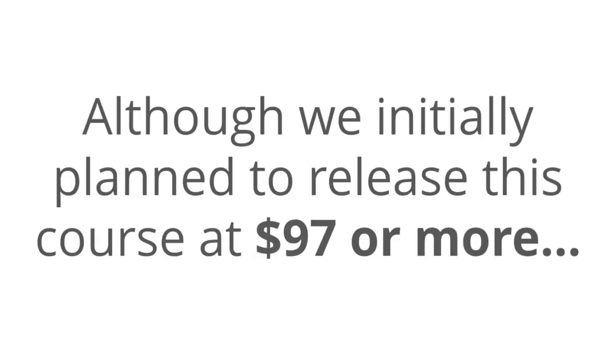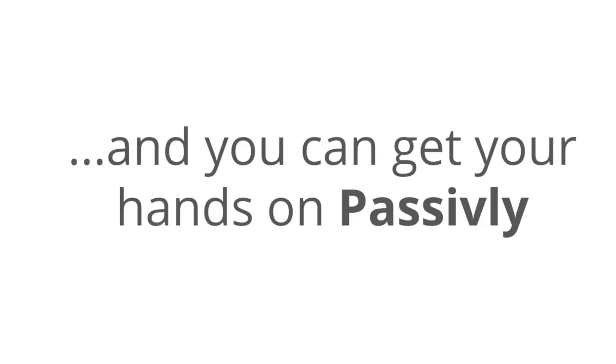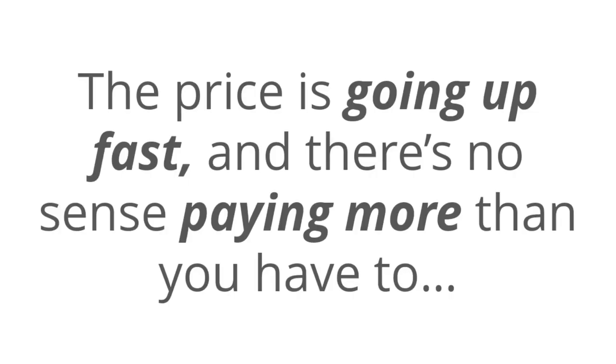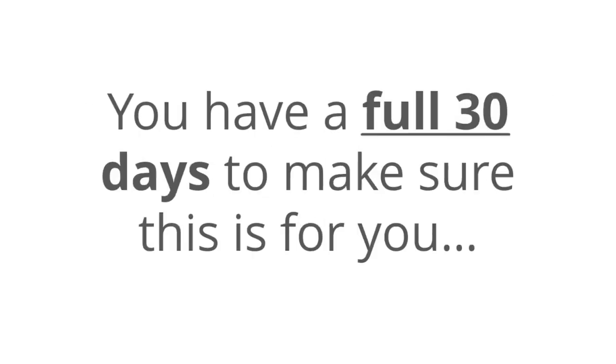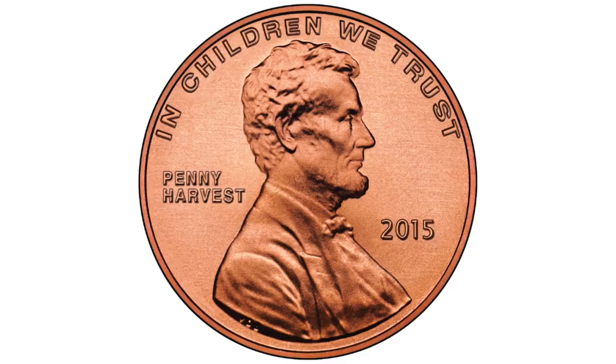And although we initially planned to release this course at $97 or more, and believe me, it's actually worth way more than that because it works and it's easy to follow, you're not going to pay anywhere near that today. For our initial launch, the price has been slashed and you can get your hands on passively for a small one-time investment, but don't wait. The price is going up fast on this and there's no sense paying more for this than you have to. Especially since there's zero risk when you get passively right now. You have a full 30 days to make sure that this is for you. And if for any reason you're not satisfied, we will give you every single shiny penny back.